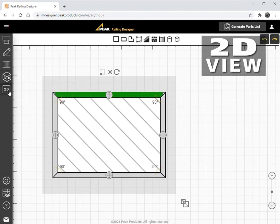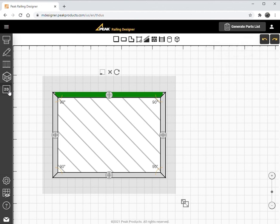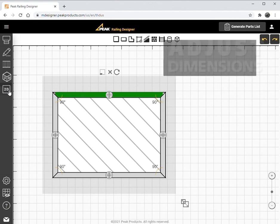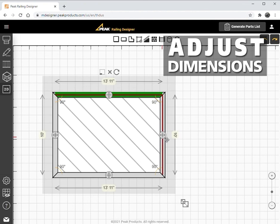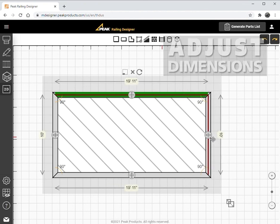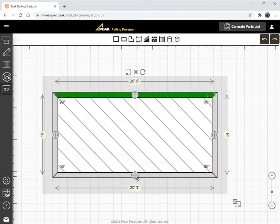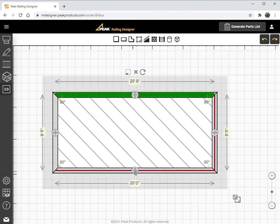In this view, dimensions can be adjusted, objects such as stairs and walls added, and new structures can be created. In this case, we'll simply adjust the dimensions of the current deck to a width of 20 feet and a depth of 9 feet 6 inches.